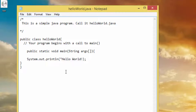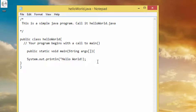In Java, a source file is called a compilation unit. It is a text file that contains one or more class definitions. The Java compiler (javac) requires that a source file use the .java extension, which is what we have used here.